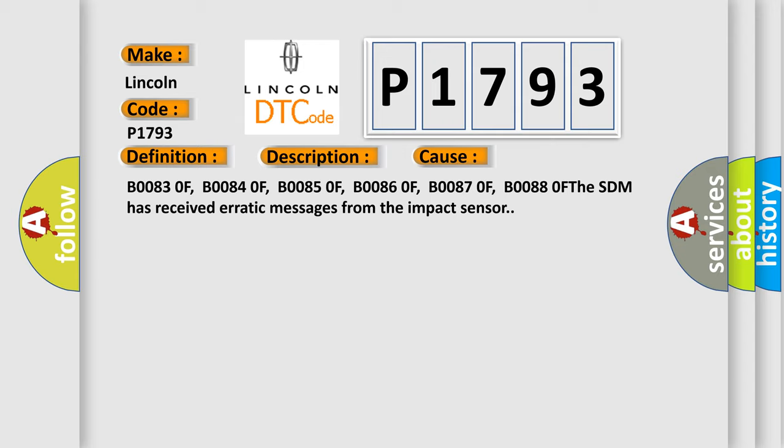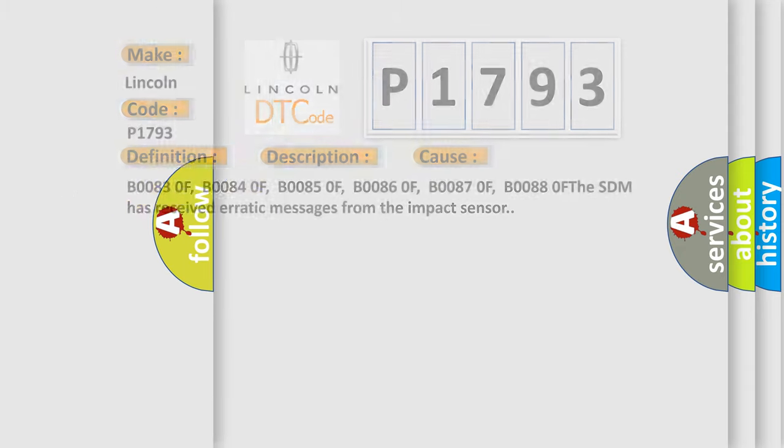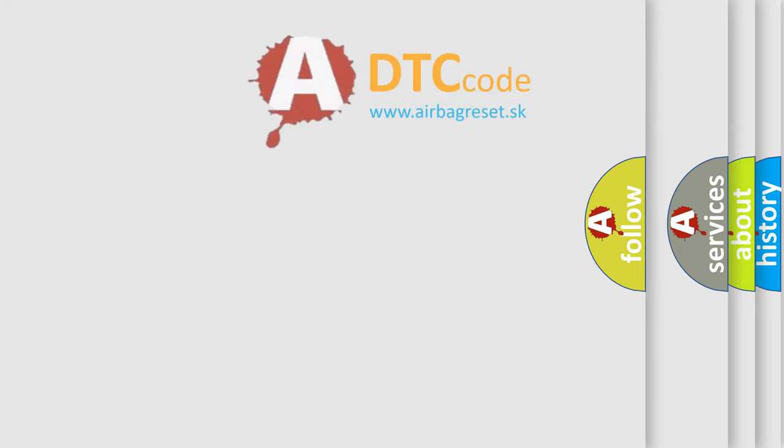B00830F, B00840F, B00850F, B00860F, B00870F, B00880F. The SDM has received erratic messages from the impact sensor.